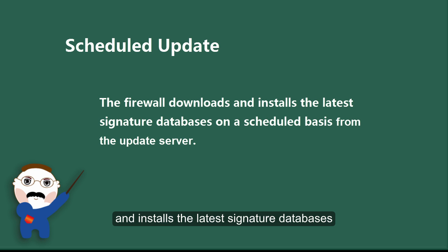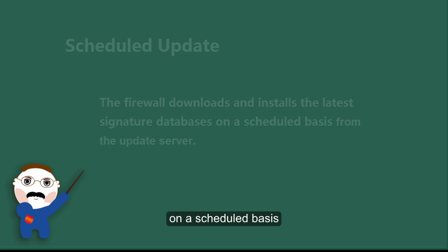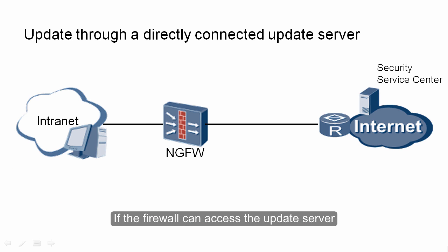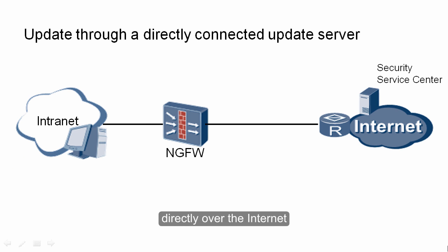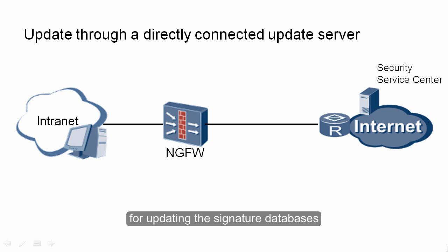In scheduled update, the firewall downloads and installs the latest signature databases on a scheduled basis. If the firewall can access the update server directly over the internet, we can configure scheduled update for the firewall to connect to the update server for updating the signature databases.